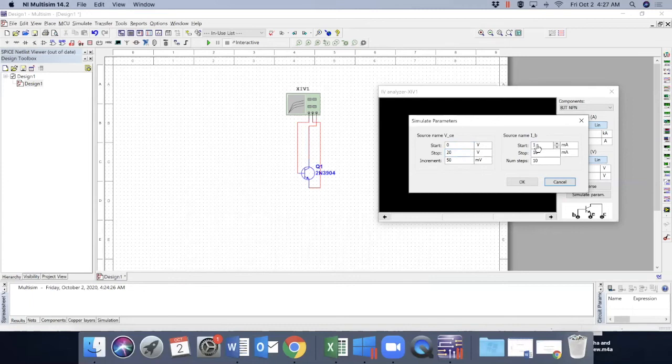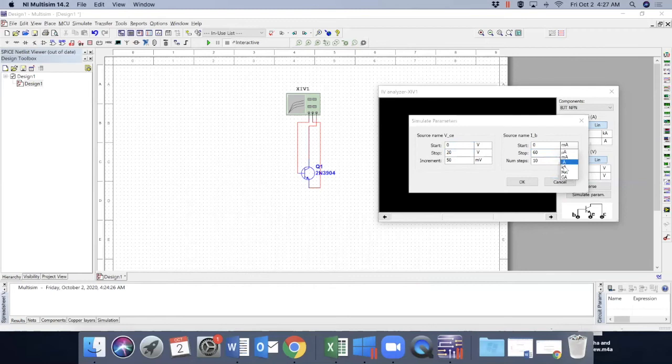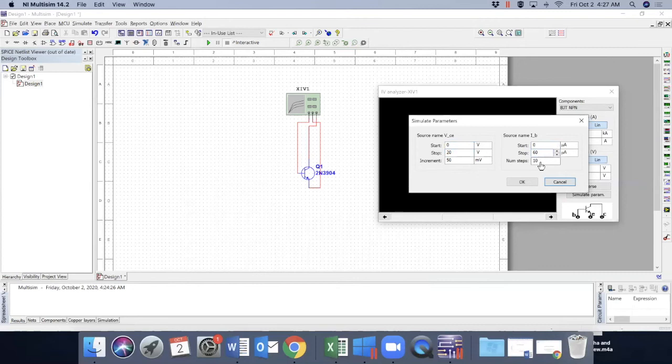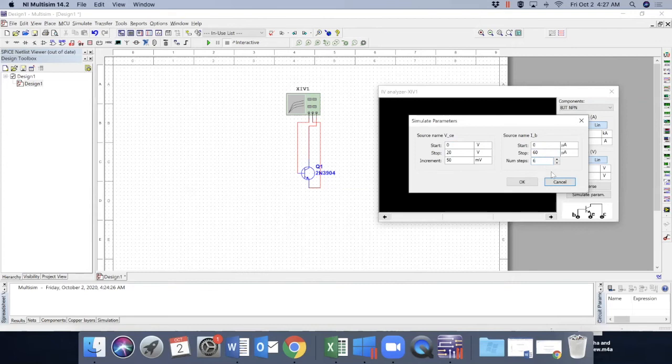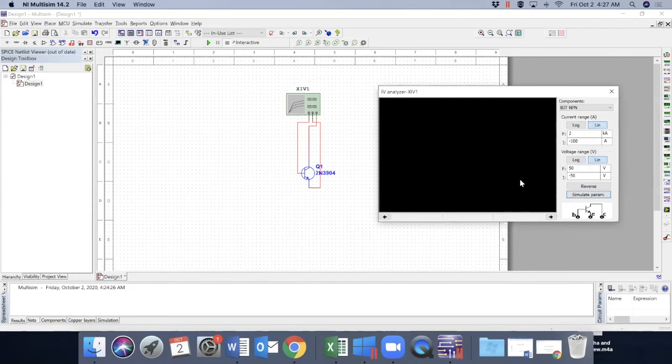Let's start with zero IB and up to 60 IB. 60 microampere. So let's change it to microampere with an increment of, let's put it six steps. So that is okay.